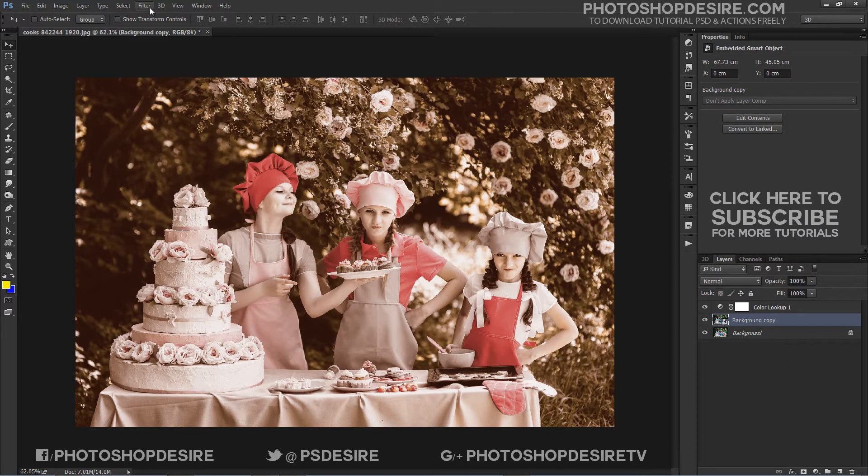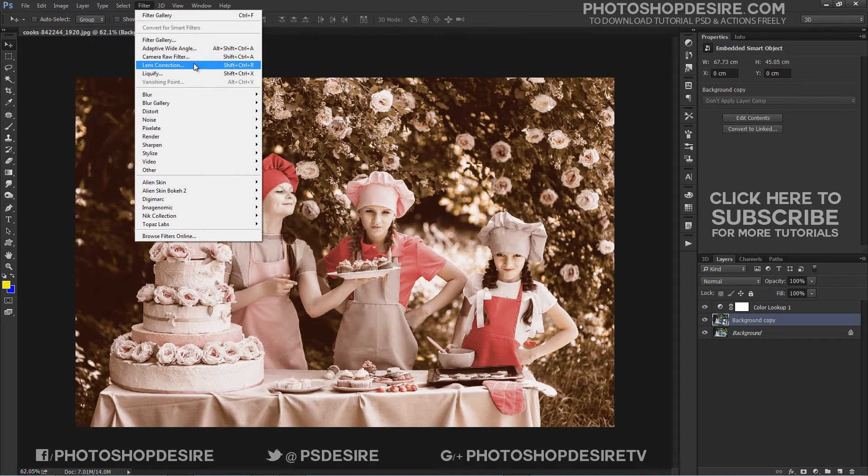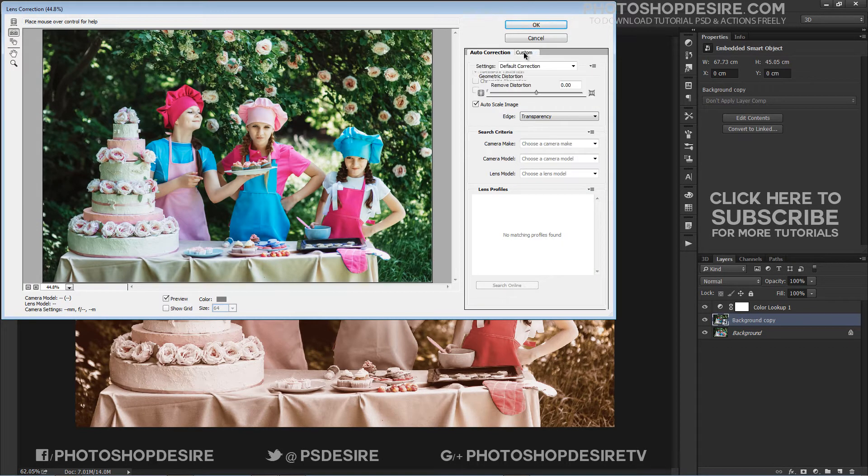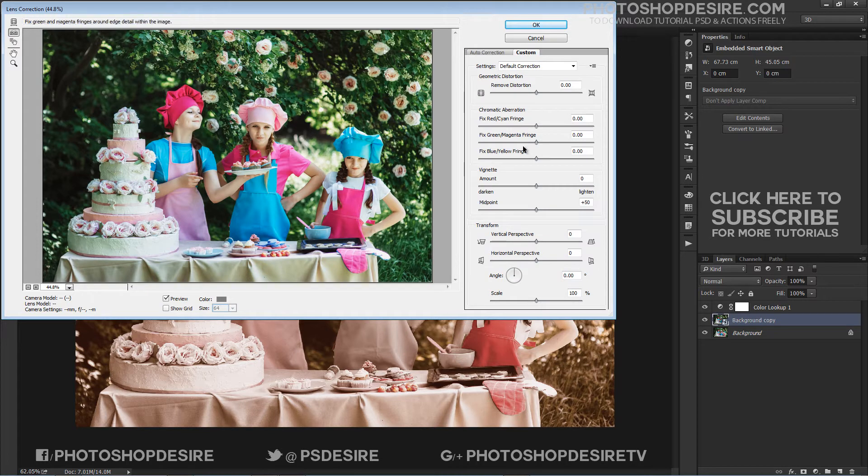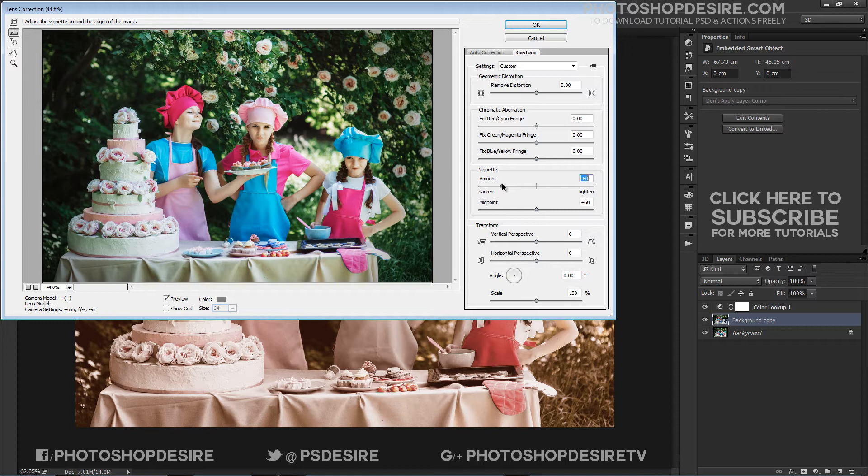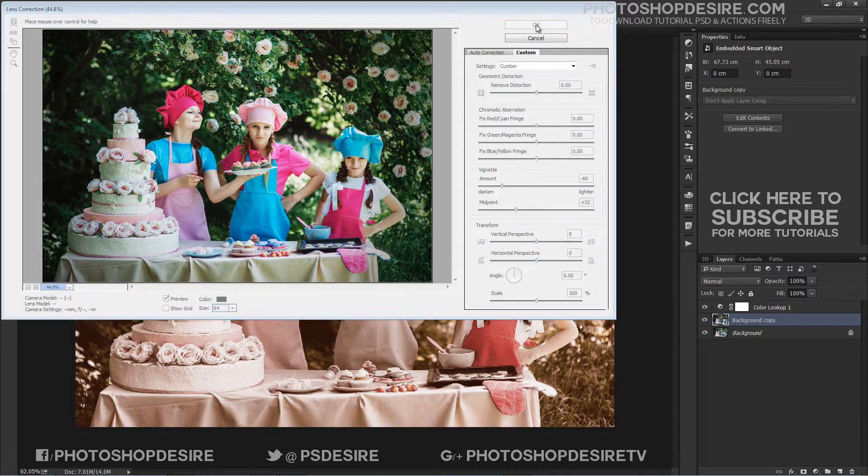Now add a vignette. Go to Filter, Lens Correction, and switch to the Custom tab. Under Vignette, change Amount to negative 60 and Midpoint to positive 32. Click OK.